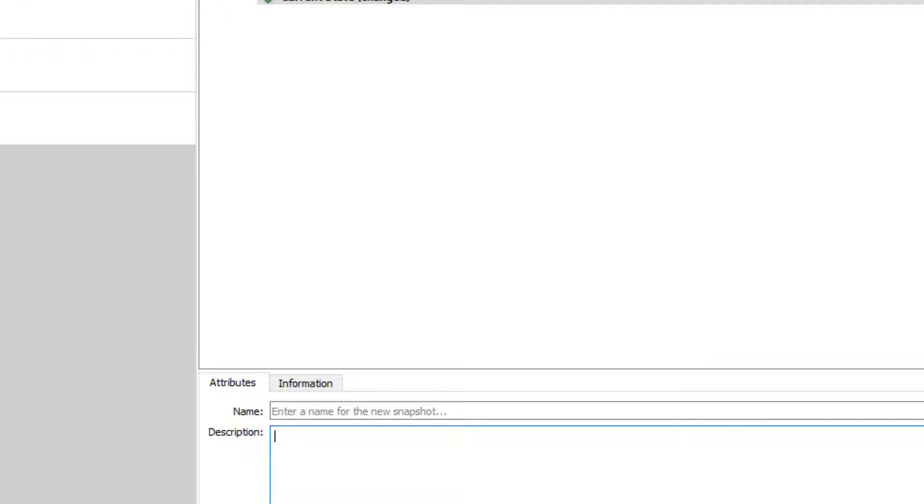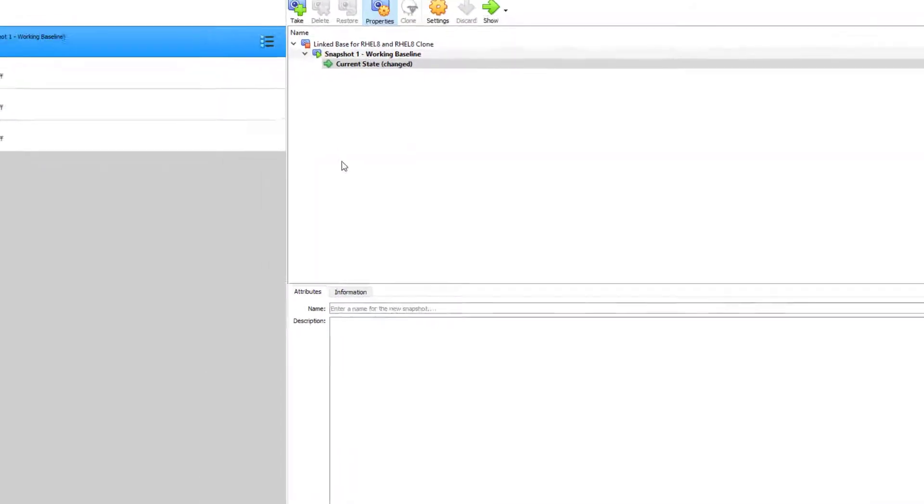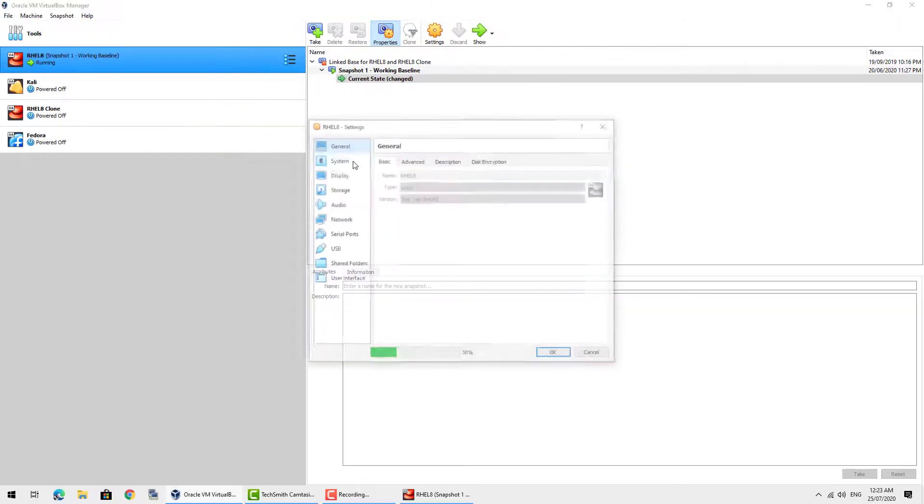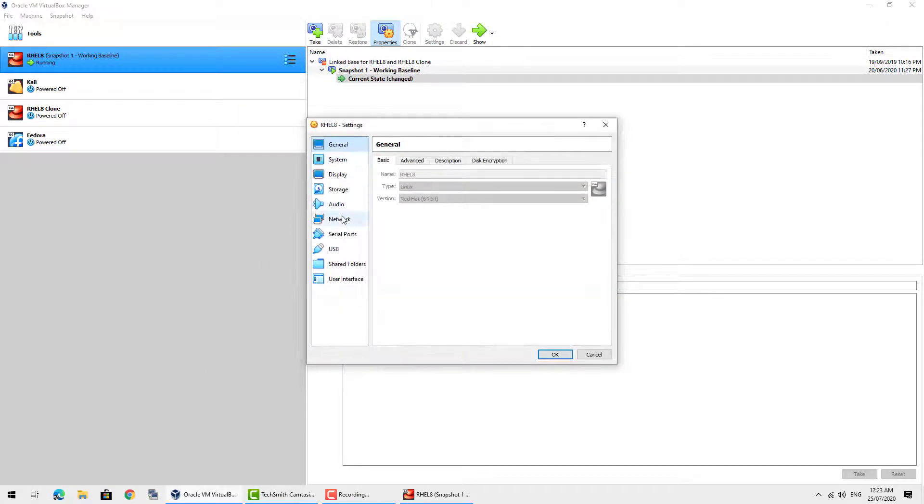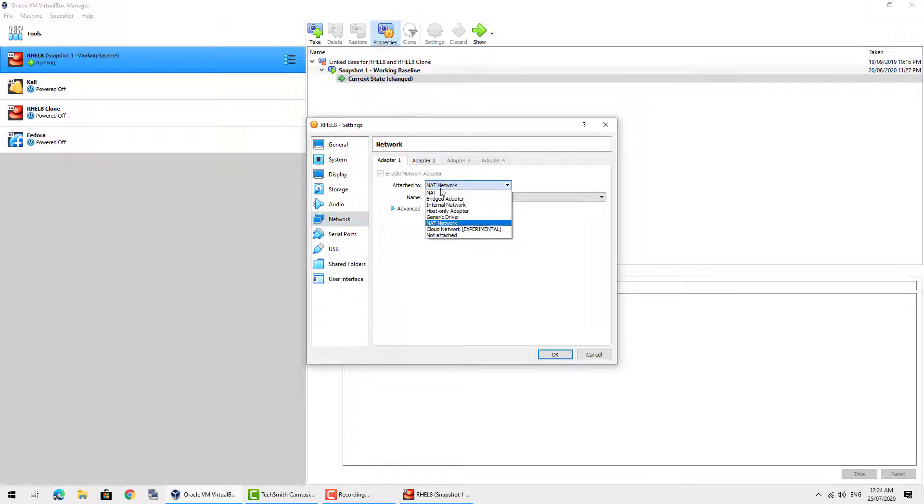We then just click OK. Once we've created that, we need to make sure it's assigned to the host as well. So if you go to Network, on the settings of the host, adapter, NAT Network and then name.